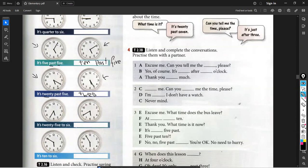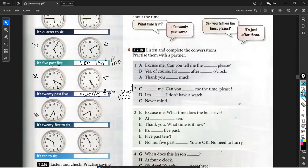So say the minutes first, then the hour. Twenty-five past five. Now, notice the time in this picture.